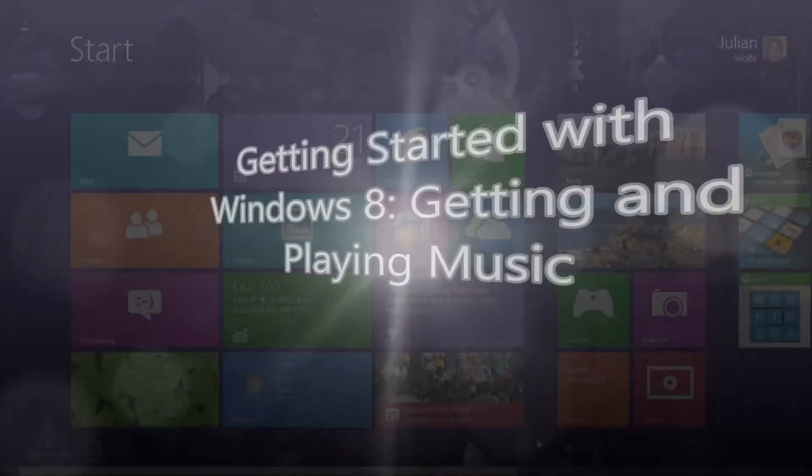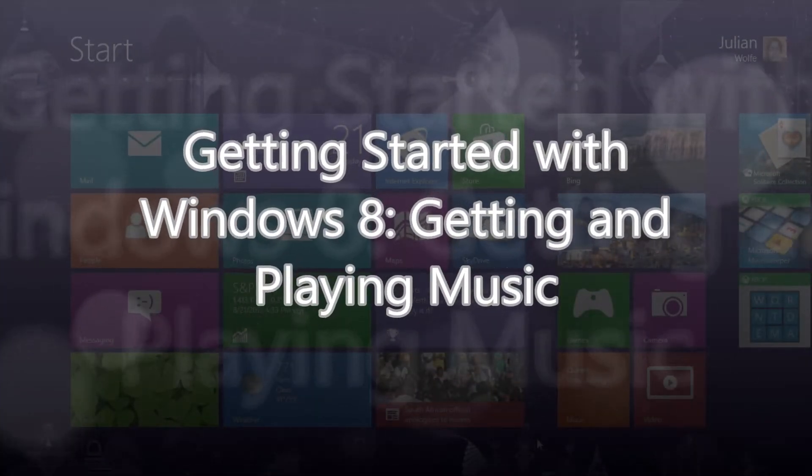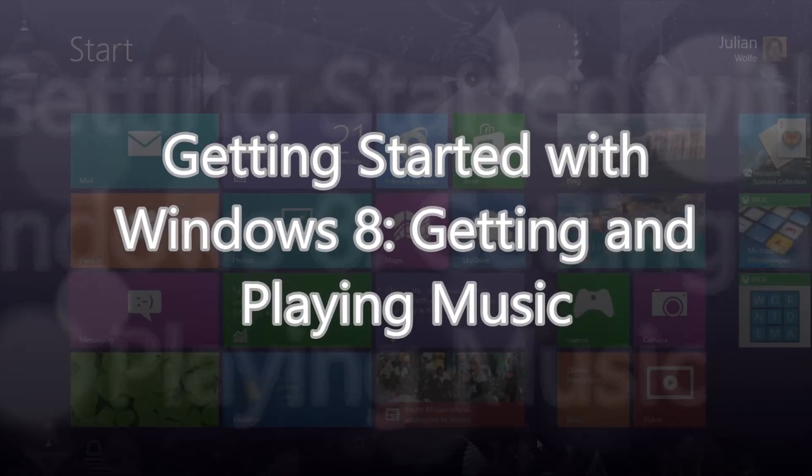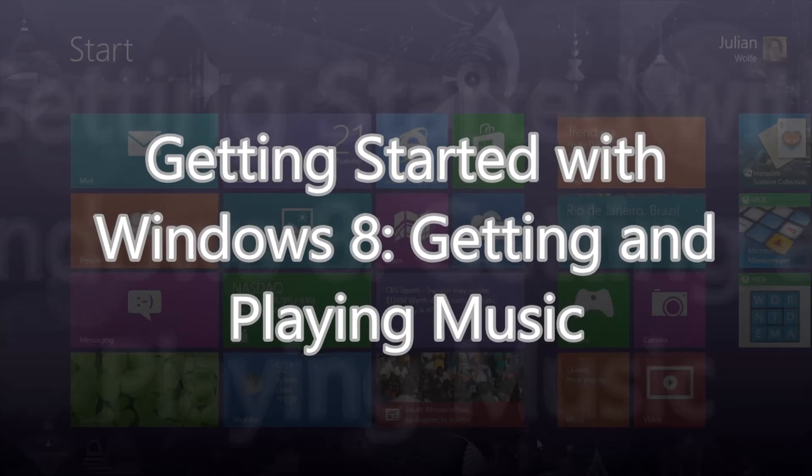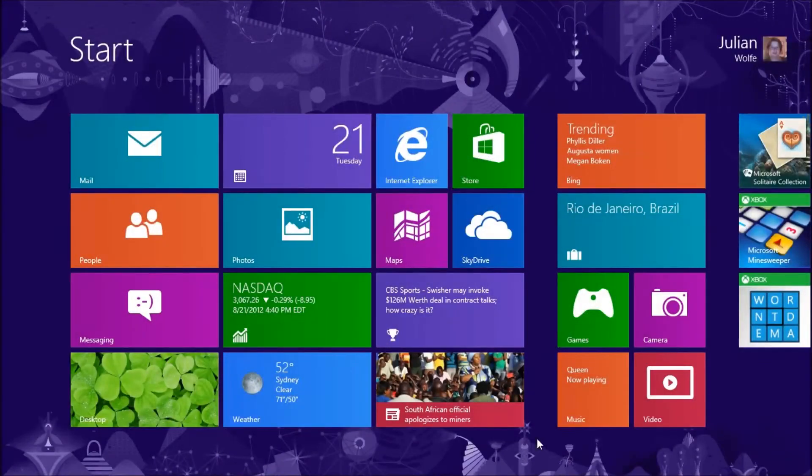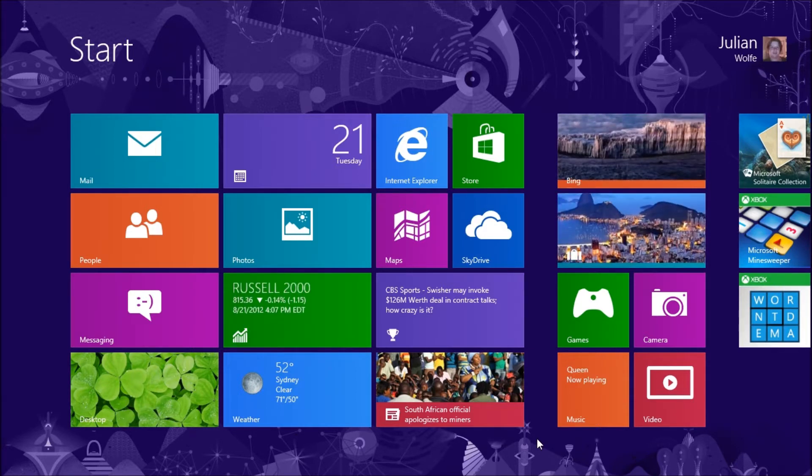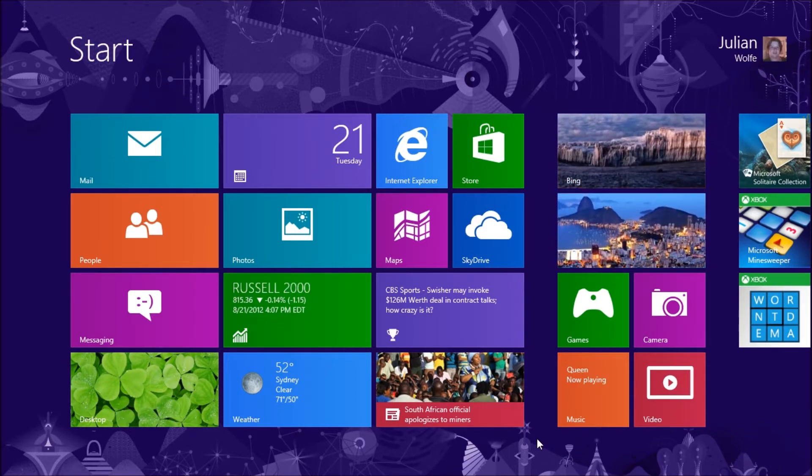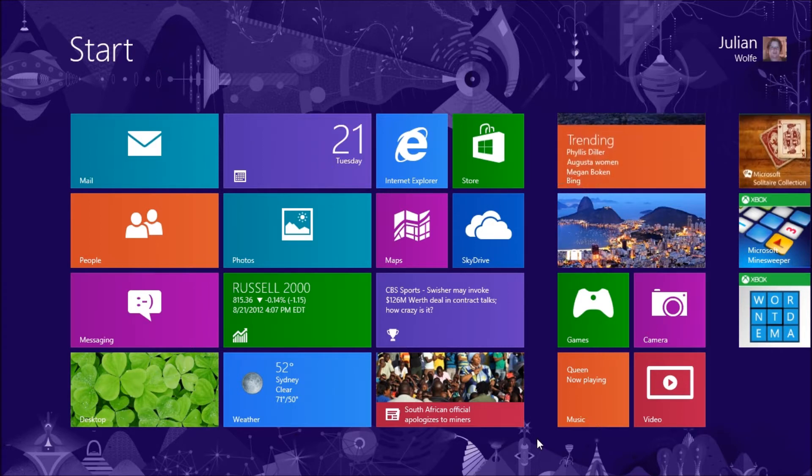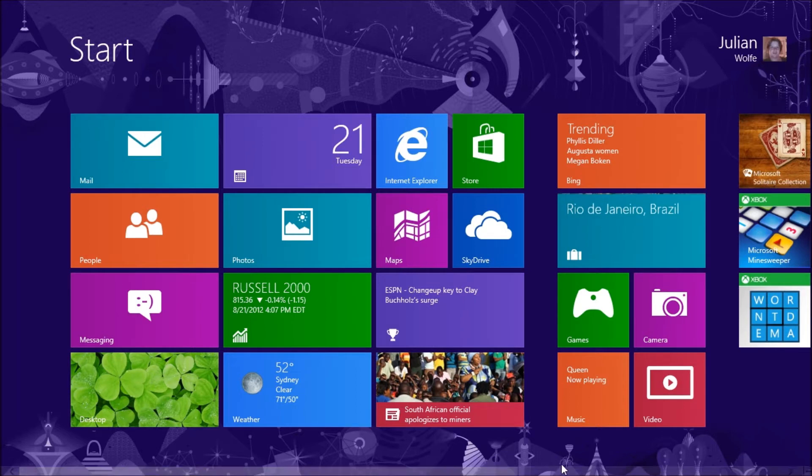Hello everyone and welcome to another computer software is your friend video. Today I'm going to show you how to access and get music in Windows 8. Windows 8 comes with a slew of improvements including the new Metro UI which includes a music app which is where you're going to go.